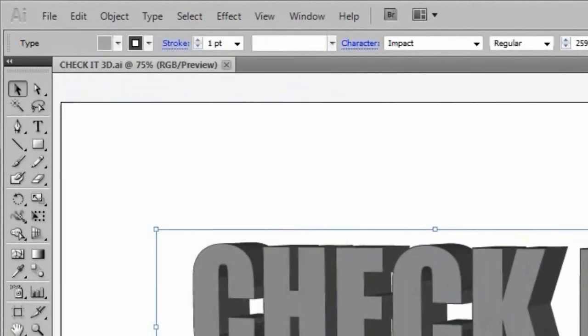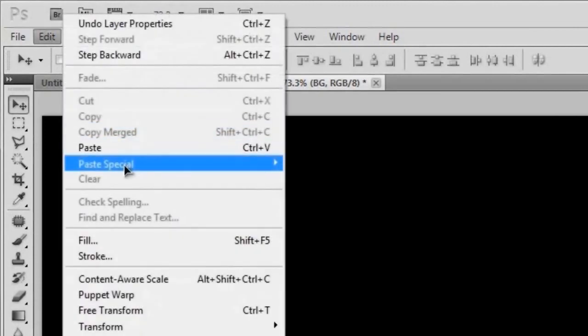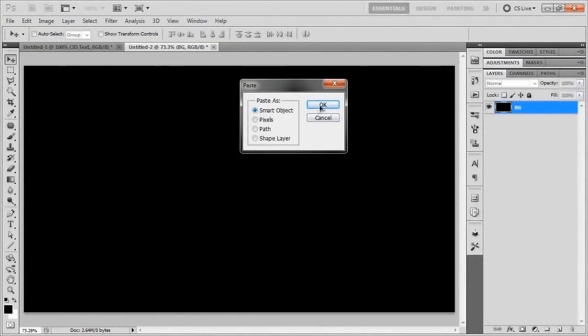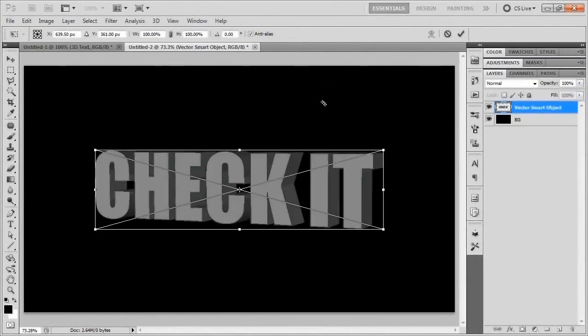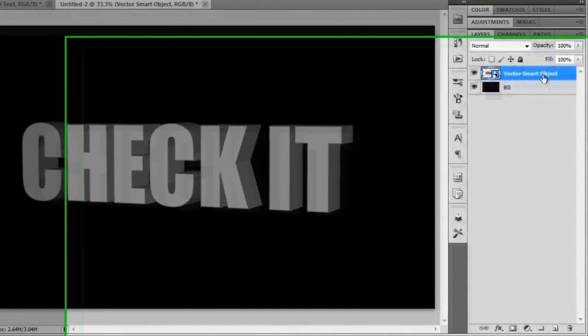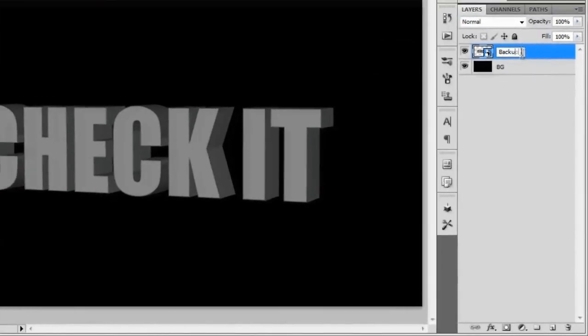We'll just go ahead and go back to Photoshop and paste it in there as a smart object. I'll just checkmark that and center it up a little bit better. I will rename this as Backup. I think I just spelled that wrong. Fail.